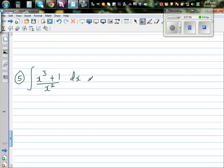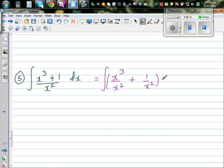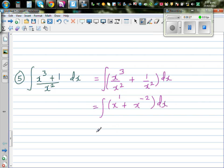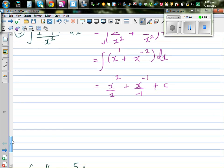Slightly more difficult: integrate (x³ + 1)/x² dx. Using the same process, split the numerator: this is the integral of x³/x² plus 1/x² dx, which is the integral of x + x to the power -2 dx. Applying the power rule: x² over 2, plus x to the power -1 over -1, plus C. This simplifies to (1/2)x² - 1/x + C.